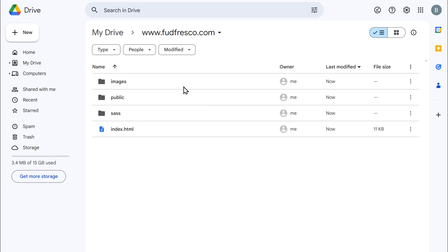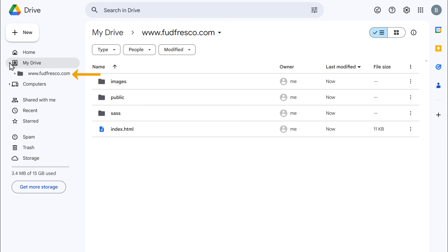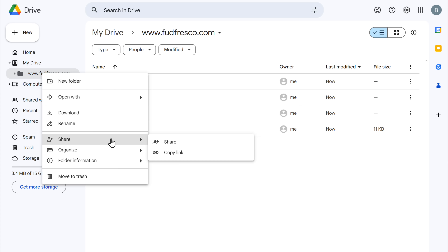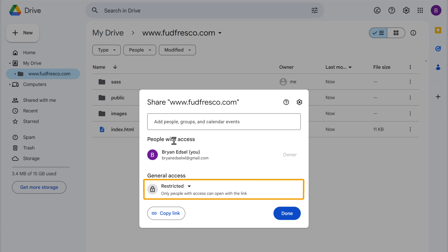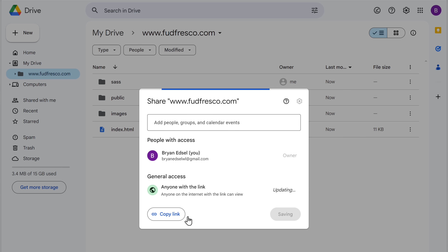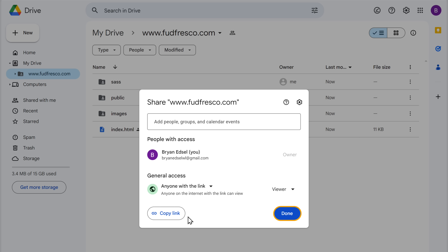Once you've uploaded the files, in order to host our website we need to make this folder public. To do that, right click on the folder, then go to Share and click Share. Click here and select Anyone with the link, then click Done. Now our folder is public.